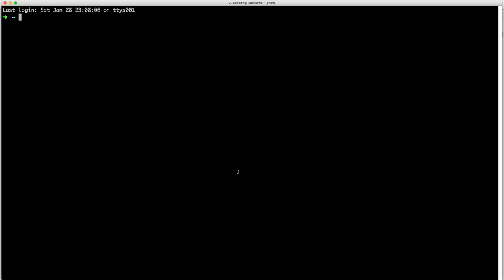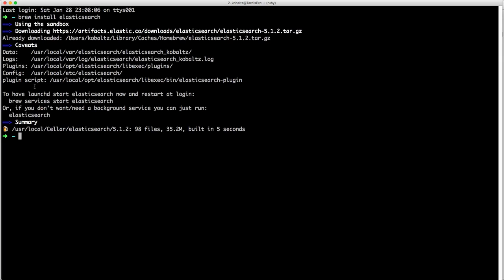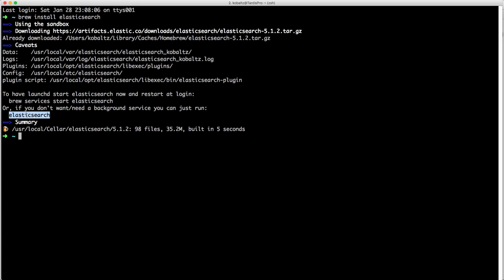So to get started, we'll first need to install Elasticsearch and you can do that using brew install Elasticsearch. And once it is finished downloading, you can run brew services start Elasticsearch if you want Elasticsearch to start whenever you restart your computer. Or if you don't need it to start every time, then you can just simply type Elasticsearch.